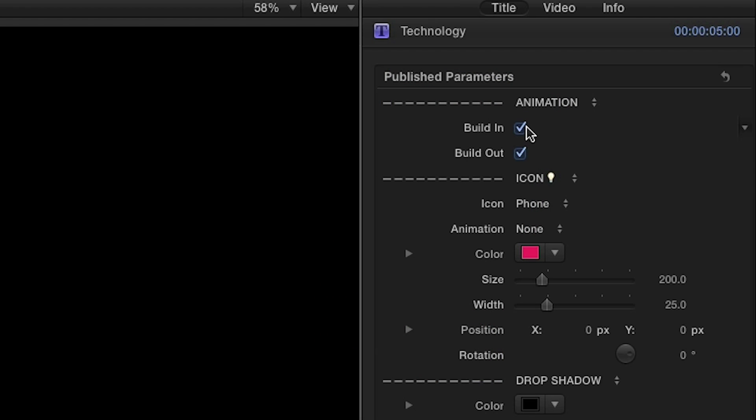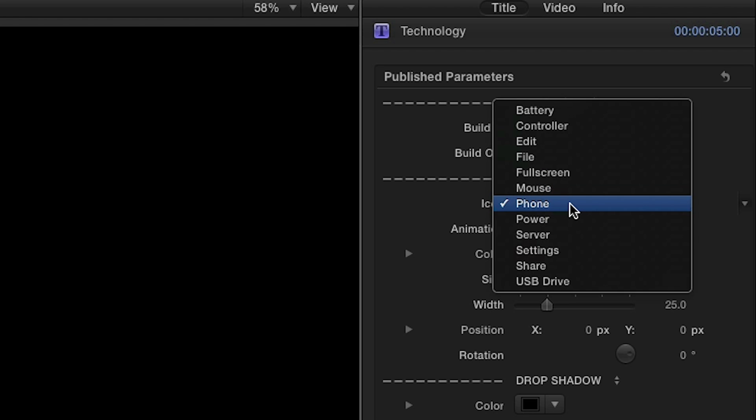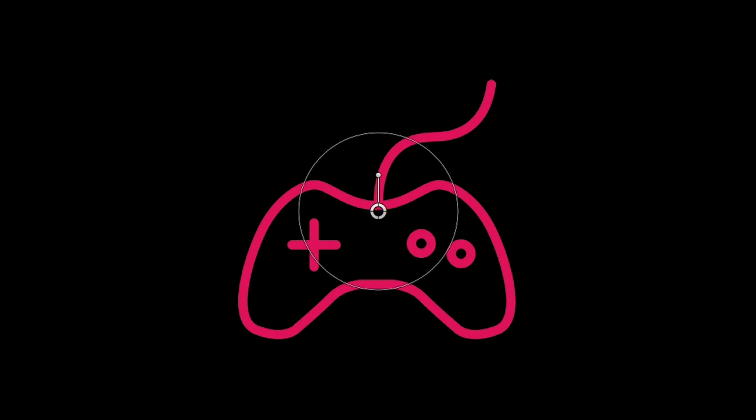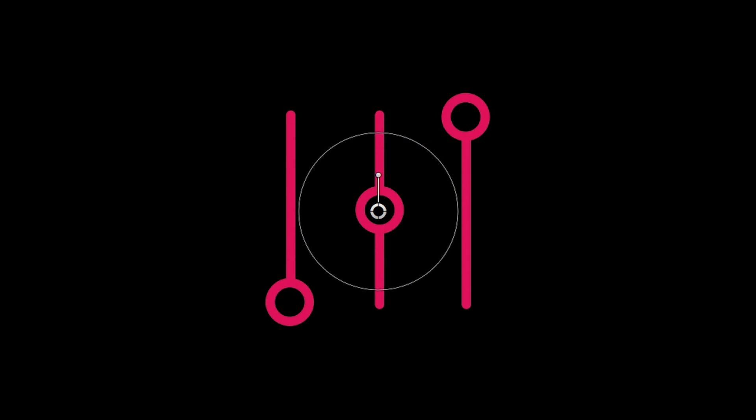In the parameters, you can choose to include or disable a build-in and build-out animation by toggling the checkboxes. Under the Icon drop-down, you'll have several choices from each category of icons to pick from.